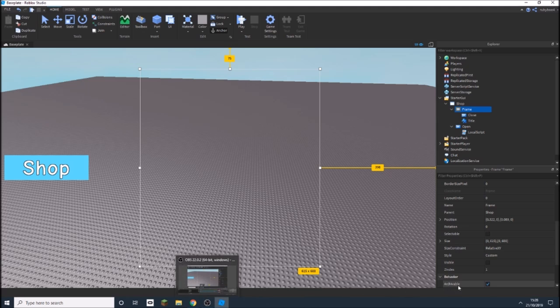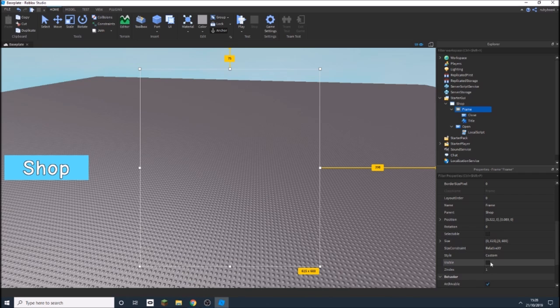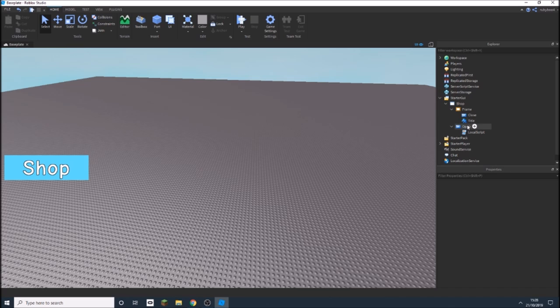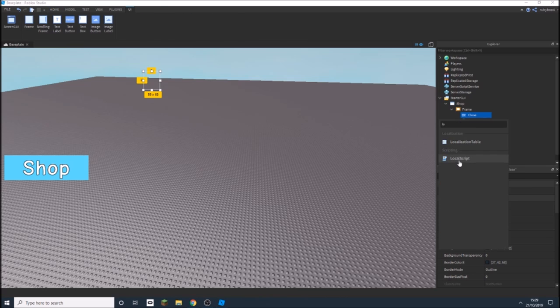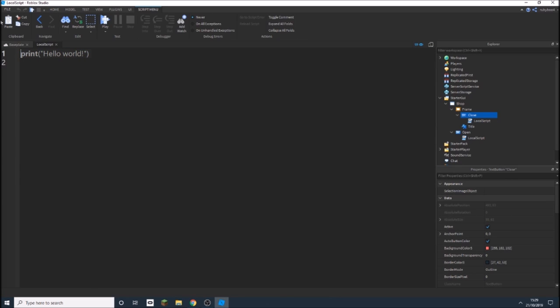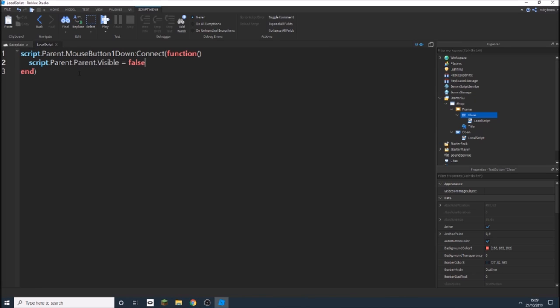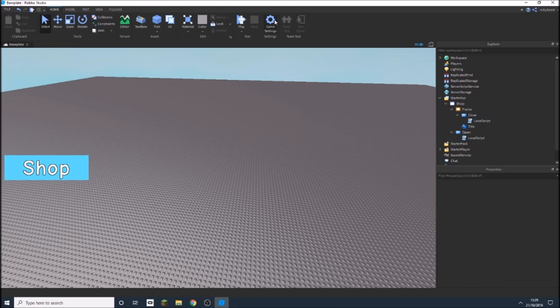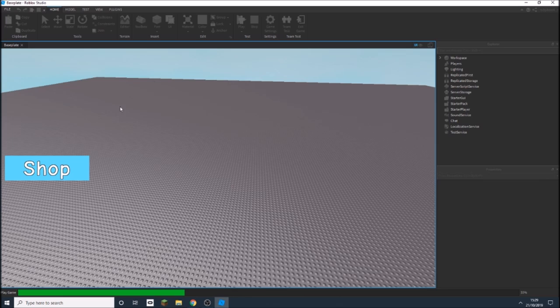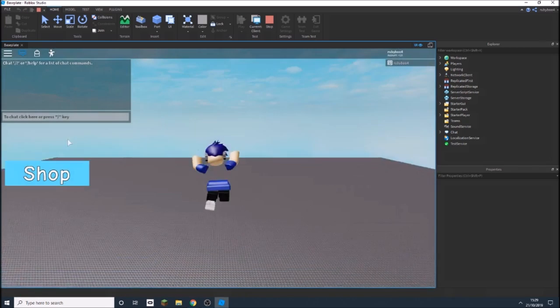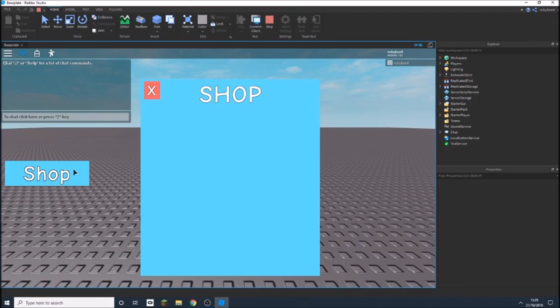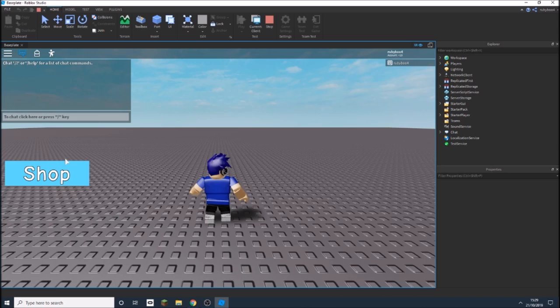So just like that right here, and then inside the close one we also add in script, just a local script, then we'll write out another script. Here you go, here's the script, it's just the same as your one but slightly different as you can see. And if we test it out now, so press play, and if you click shop when it loads, click shop, it opens. When you click this it closes.